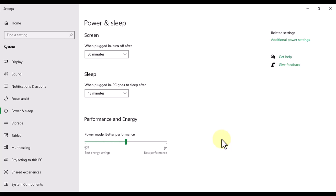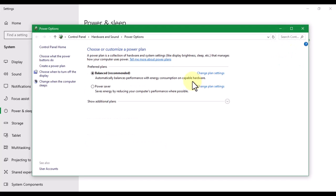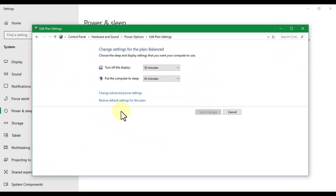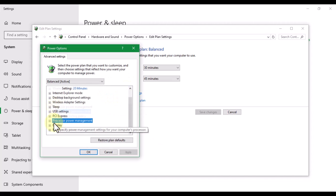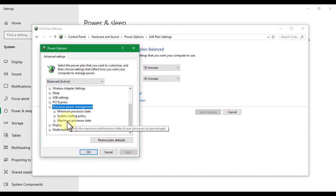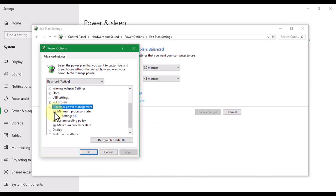There can be so many different reasons for that, so we're gonna use different approaches. First of all, we have to go to Power and Sleep, then go to Additional Power Settings, then click on Change Plan Settings. From here we have to click on Change Advanced Power Settings, and then go under Processor Power Management.